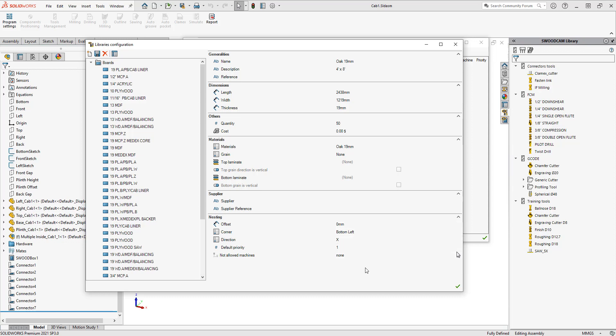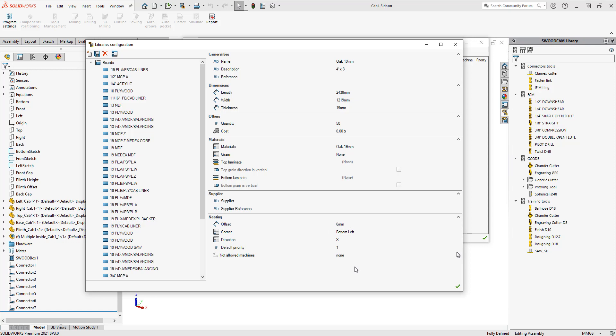The last section here is a nesting section, so this is going to help with your nest. The first section here is offset. This is going to be the offset from the sides or the edges of the board.